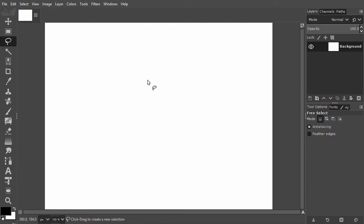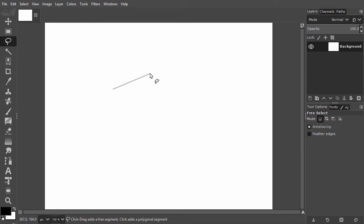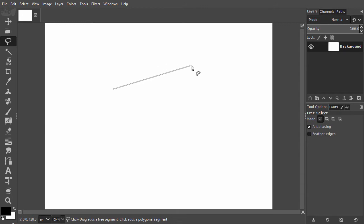Another way to draw with the free selection tool is by clicking. I click once on the canvas to start a new selection. If I now move my mouse, I will get a straight line.